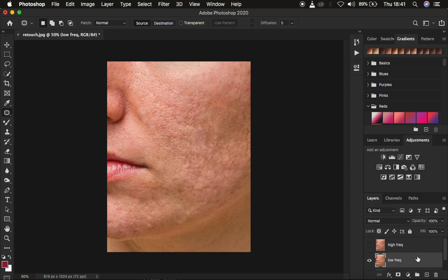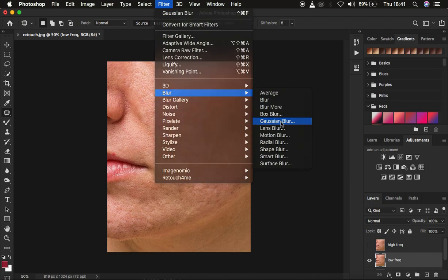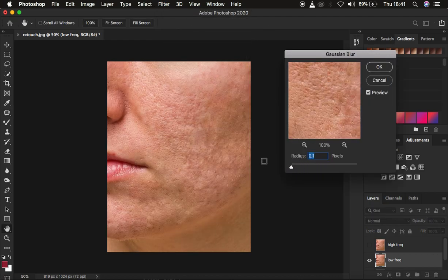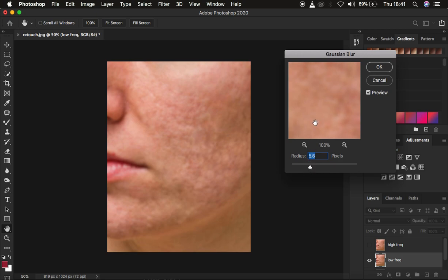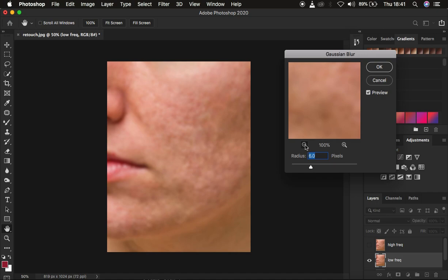So what I'm going to do is come to the low frequency layer and simply hide the high frequency layer. In the low frequency layer I only want to retain the colors or skin tones. So come to Filter, Blur, and Gaussian Blur. Move the radius up to the point when you're just starting to lose the skin texture. You shouldn't be too rigid with the radius because your image may have a different amount of texture. I'm going to use a radius of 6 and stop at the point when the textures are just starting to disappear, then click OK.